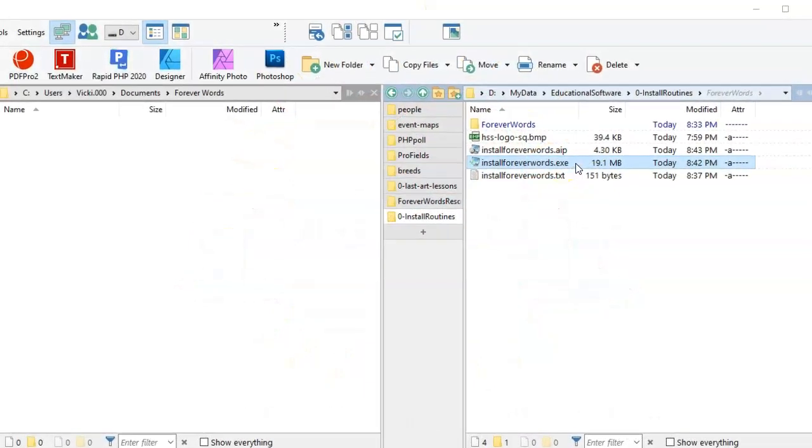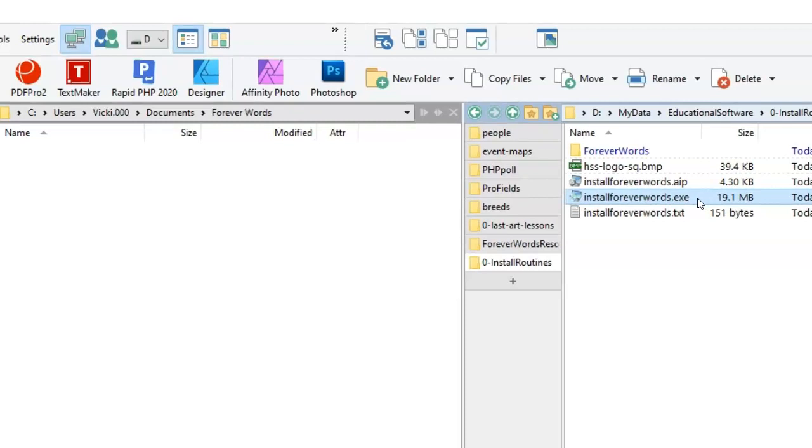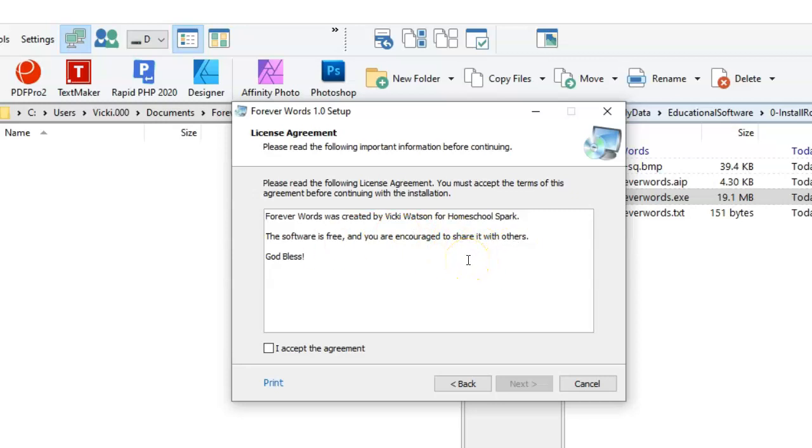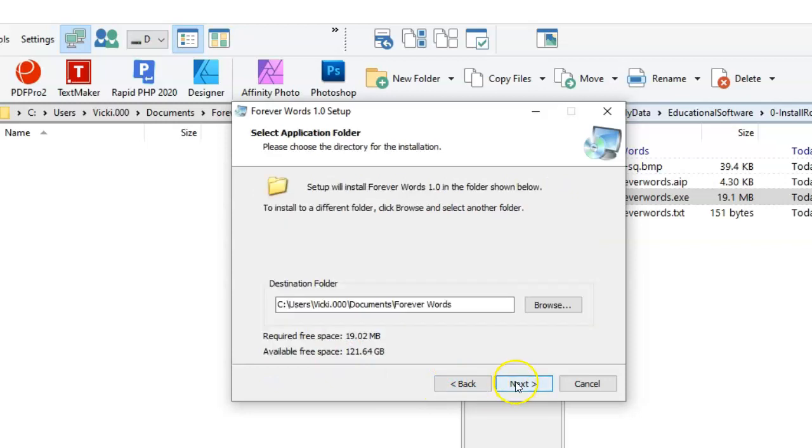Once you've downloaded the installation file from the website, double-click that file to begin the installation process. Advance through that. The software is free and you're encouraged to share it freely with others. Check the box there.